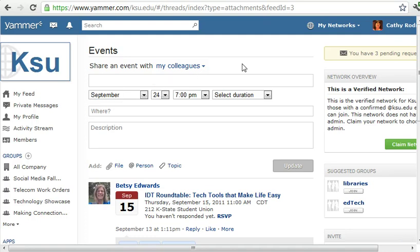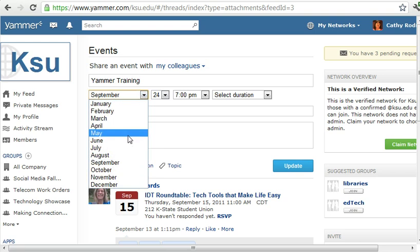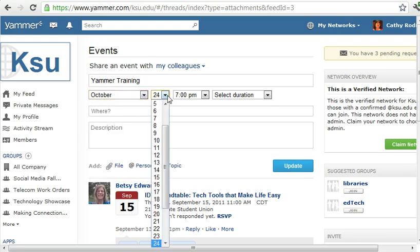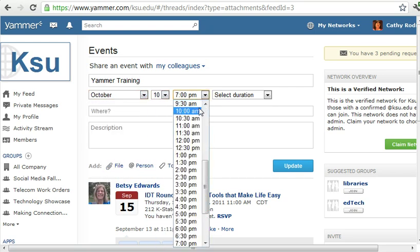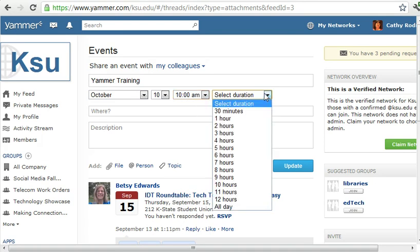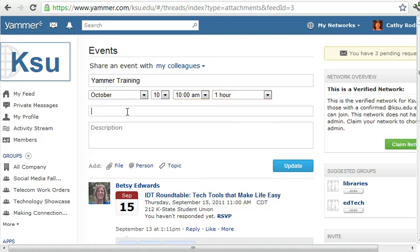Let's say I'm planning a Yammer training session for October 10th at 10am and it's going to last for one hour. It'll be in 408 Hale Library, and then I'll put in a description.